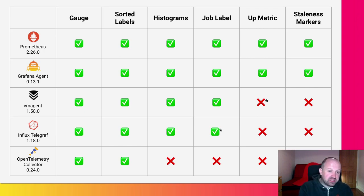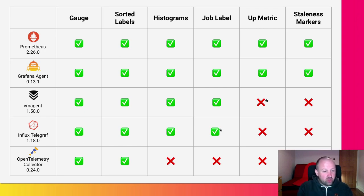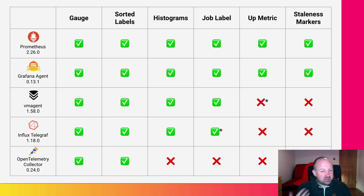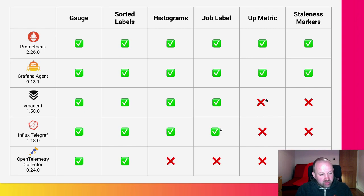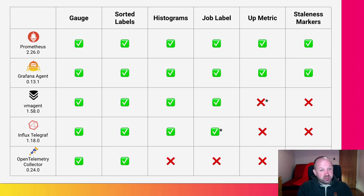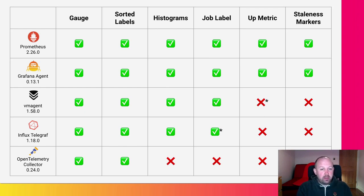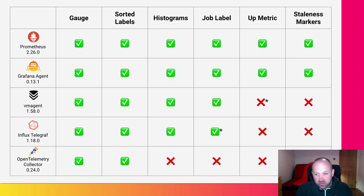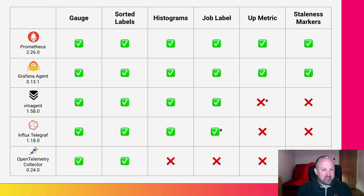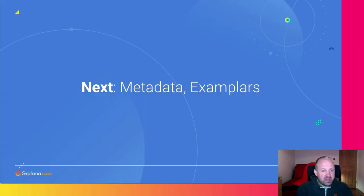Then finally, the OpenTelemetry collector is the newest kid on the block, so not as far along in its support. It doesn't propagate histograms correctly. It doesn't do a lot of the job labels correctly. No up metric, no staleness markers. We're actively working with the OpenTelemetry team to try and get better support. And hopefully, in a month or so, we'll see if they've got better support. I'll be hanging around for a live Q&A at the end, and I'll make sure I bring updated results for that.